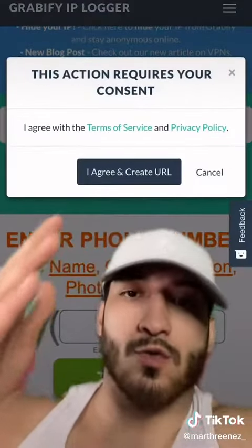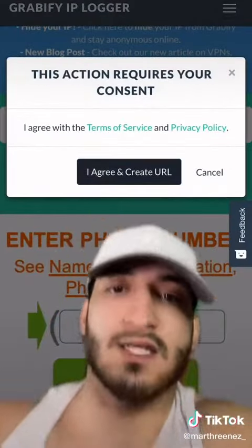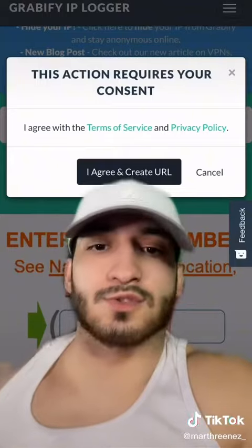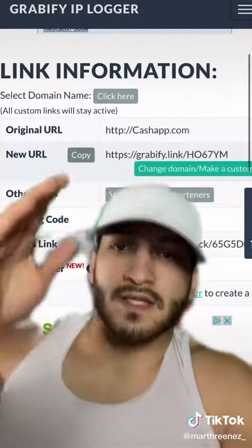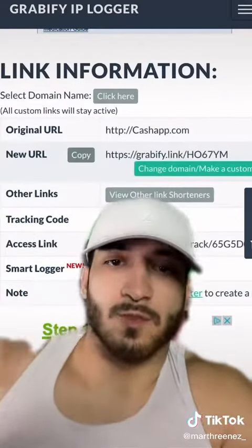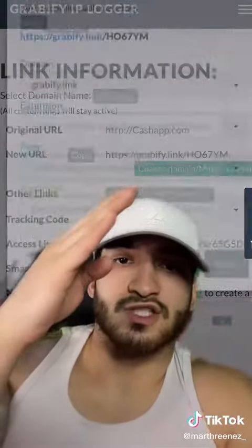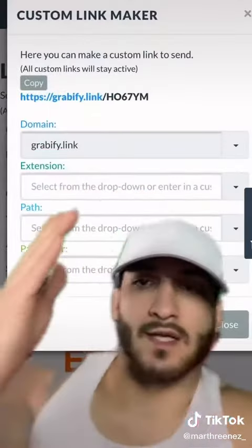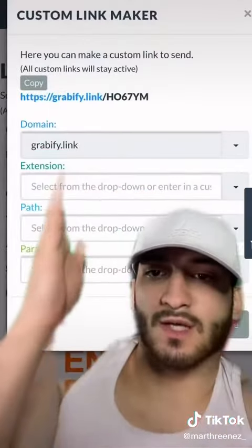Then you go to 'create URL' and accept the terms of service. It gives you the link information and you click on 'change domain' so it doesn't show grabify.link — I forgot to do this in my video. Then you can pick from the options they give you.